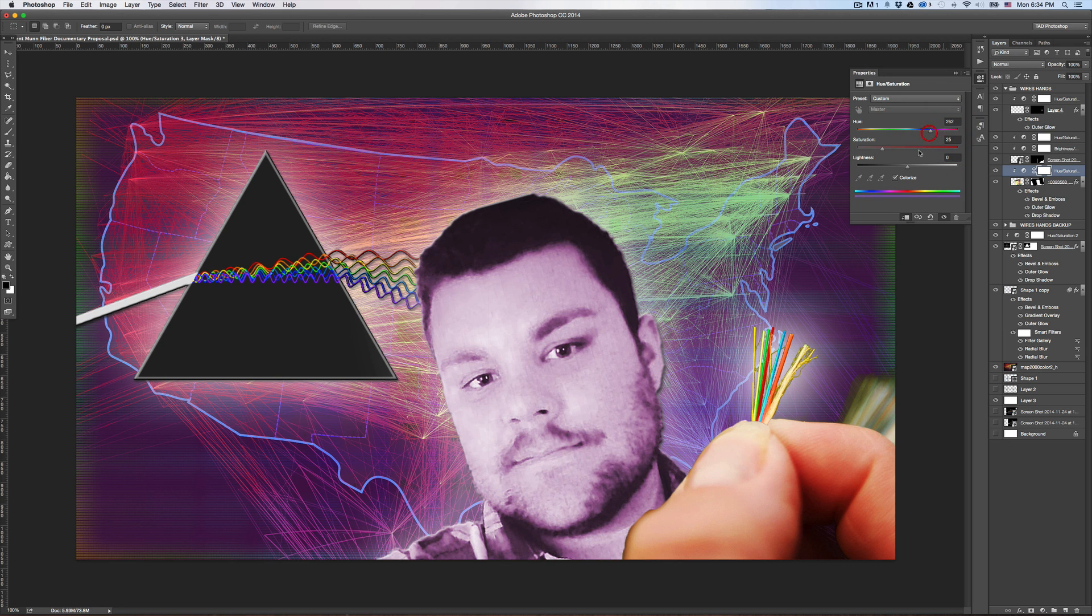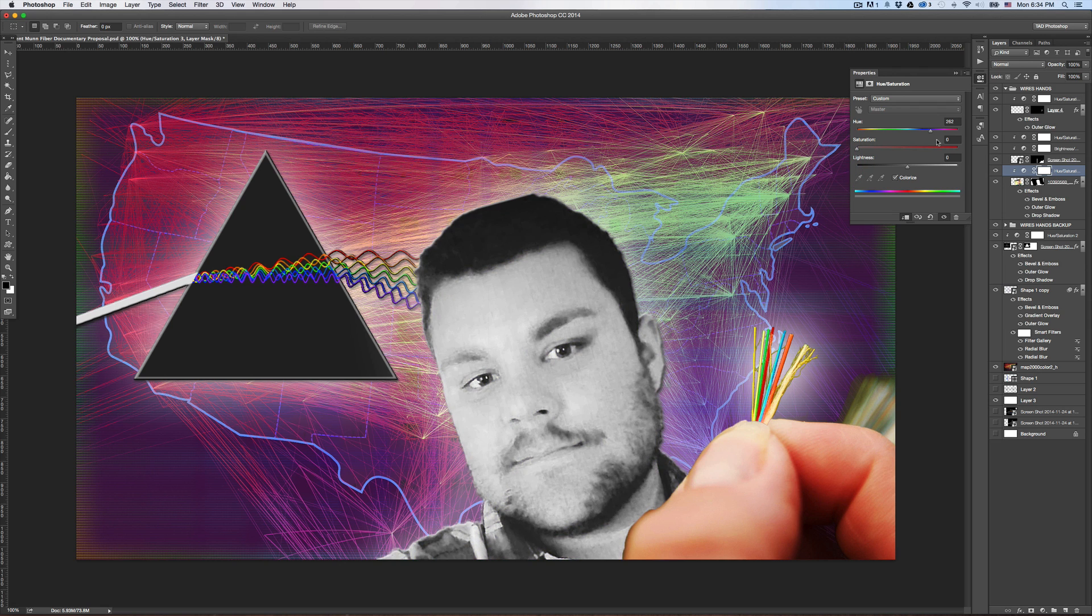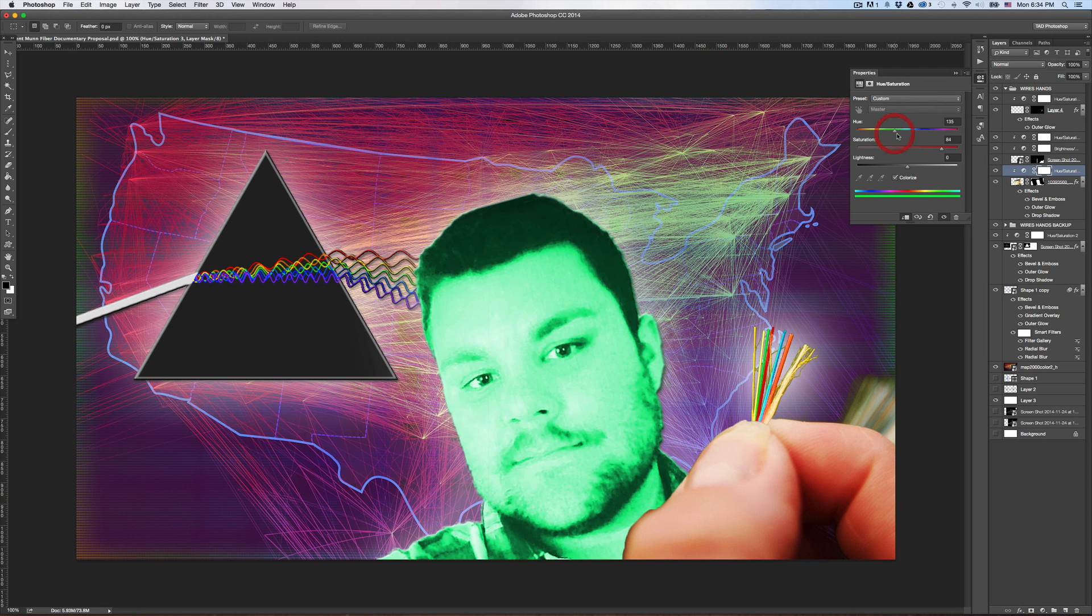And now it just adjusts that one layer. You can do a lot of cool effects with this, such as if there's a part of your photo that you want to be black and white only, or if you want something to be filled with color only.